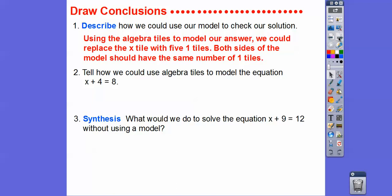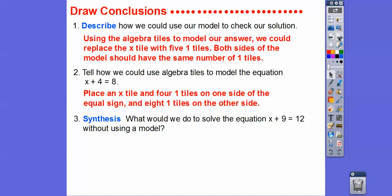To model the equation x plus four equals eight using algebra tiles, place the x tile and four one tiles on one side — just like before, except now it's x plus four instead of x plus two — and put eight one tiles on the other side. Then take away the four one tiles from each side and you get x equals four.